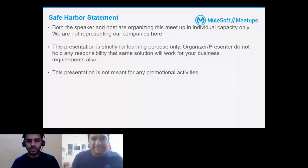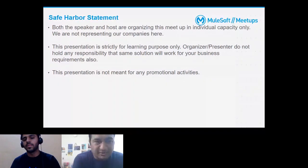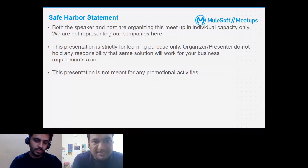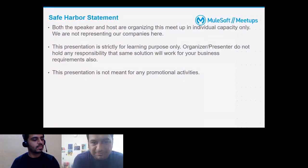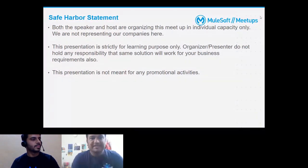I just want to read the safe harbor statement before we start. Both the speaker and host are organizing this meetup in individual capacity only — we are not representing our employers or companies. This presentation is strictly for learning purposes only; we don't hold any responsibility if the same solution does not work for your business requirement. This presentation is not meant for any promotional activities.